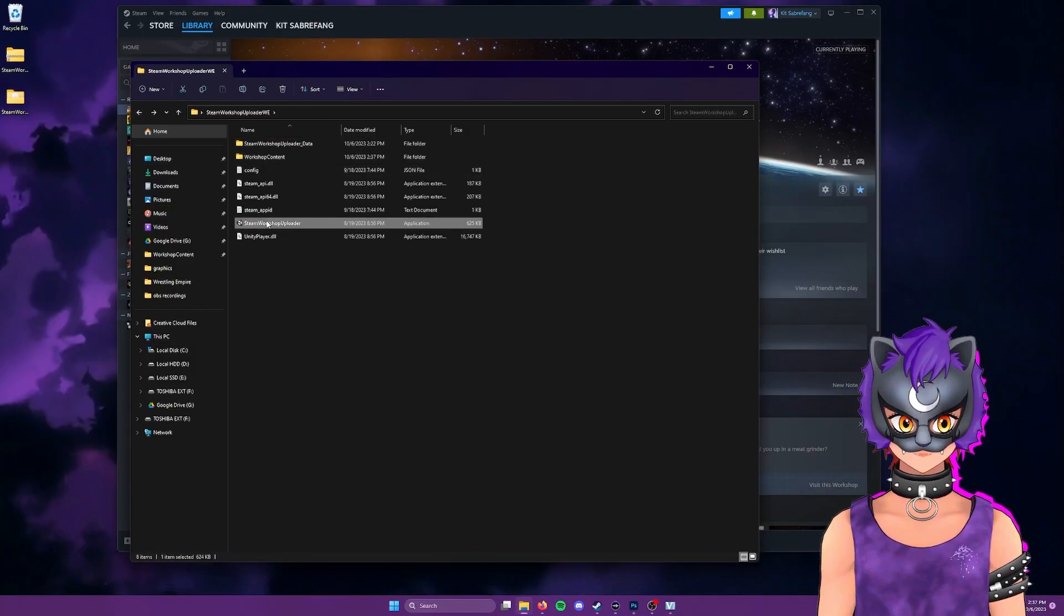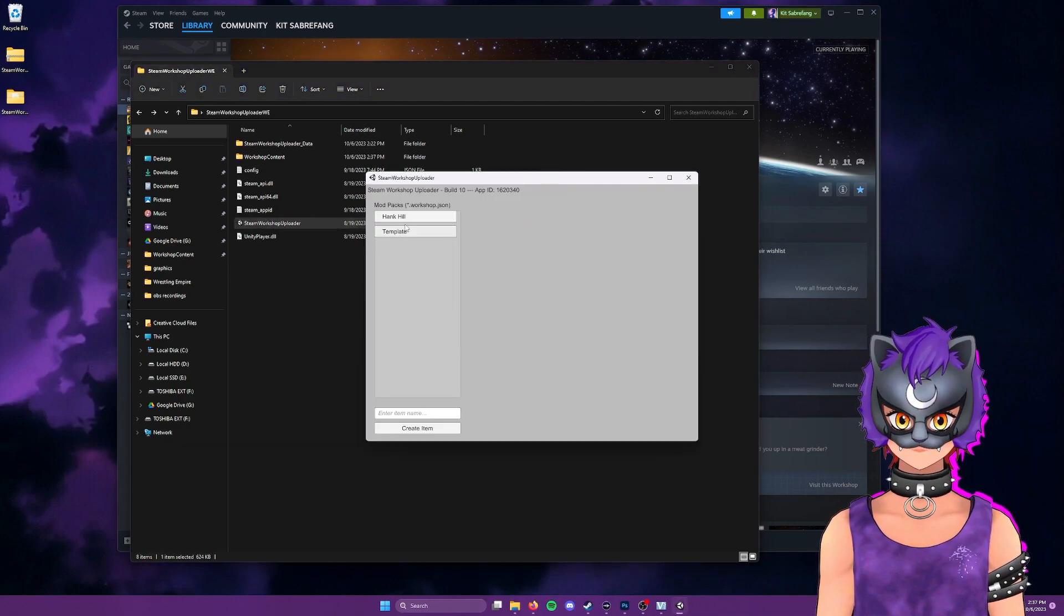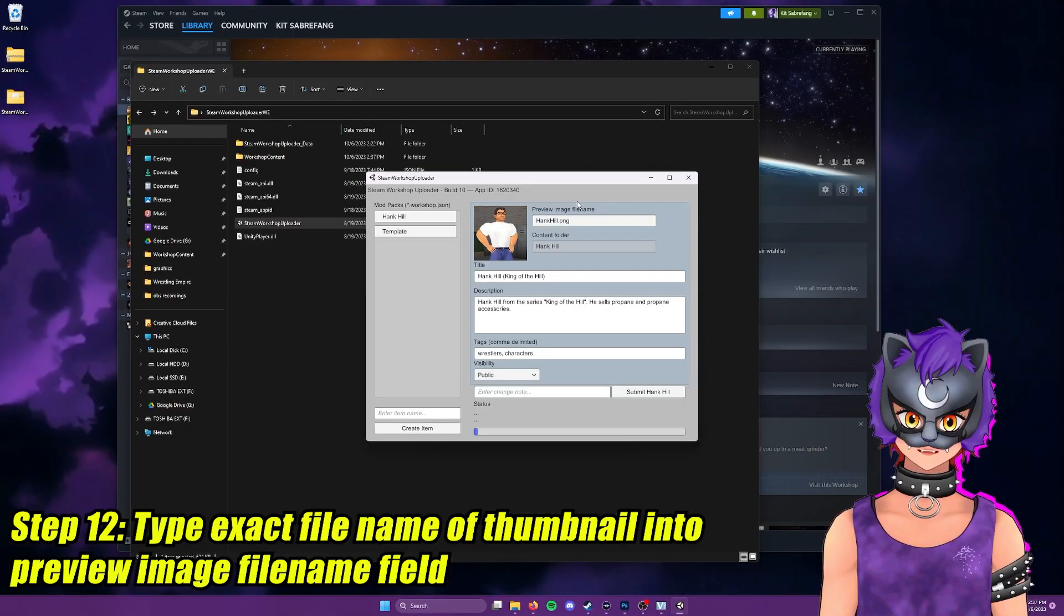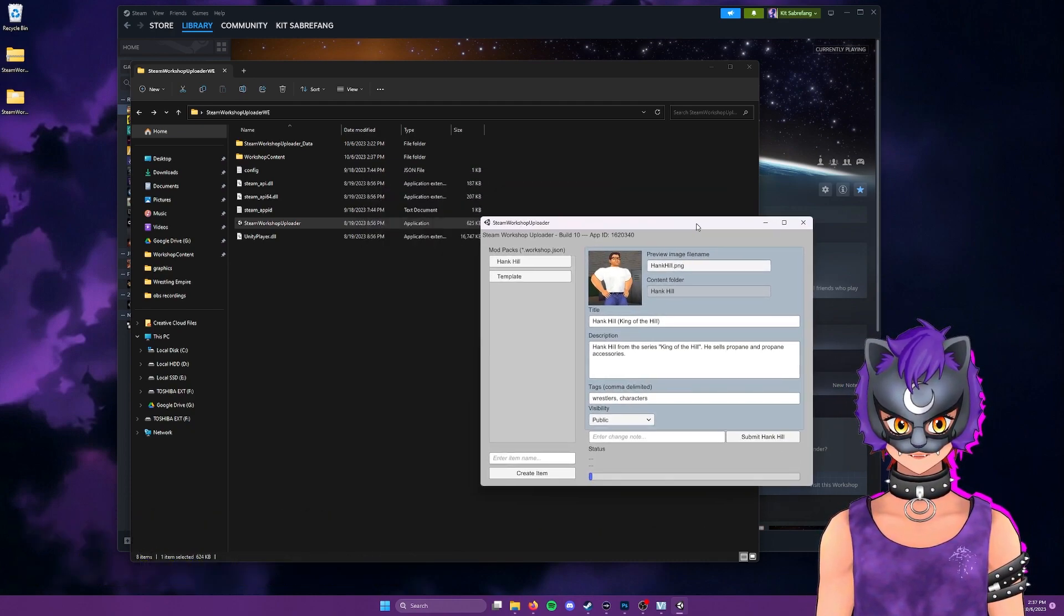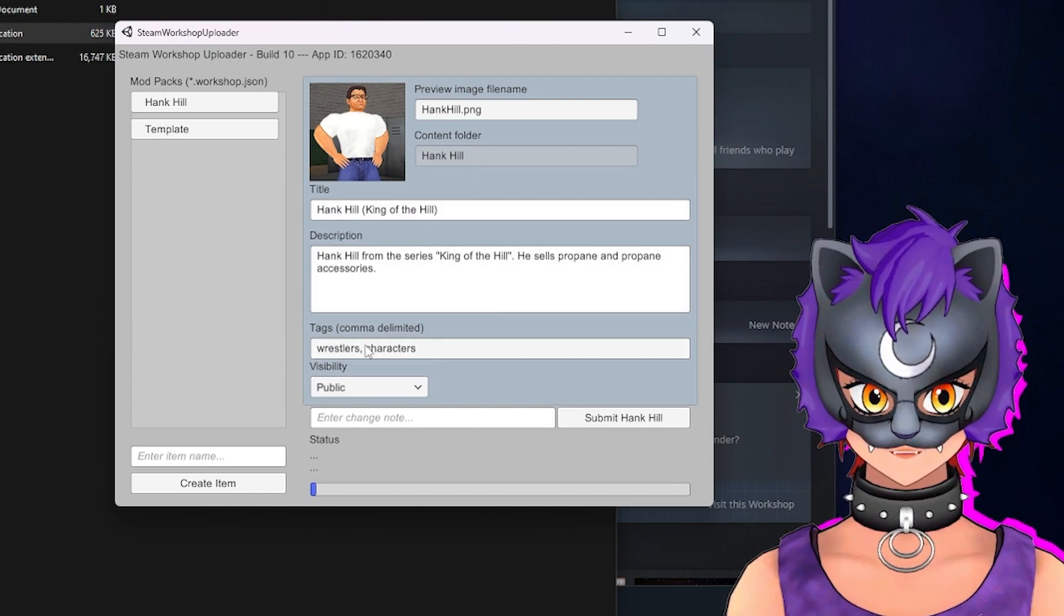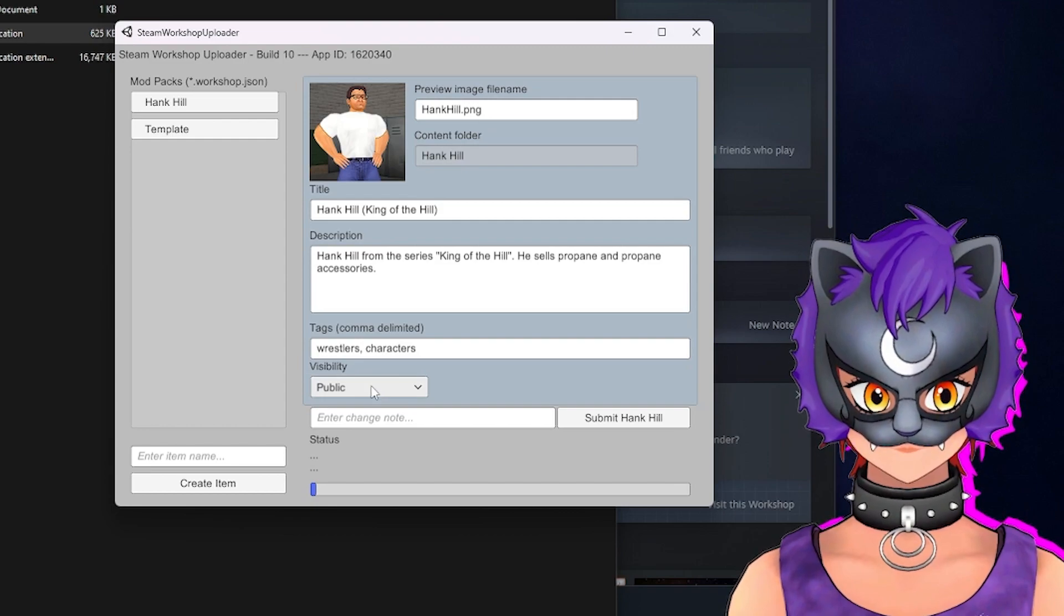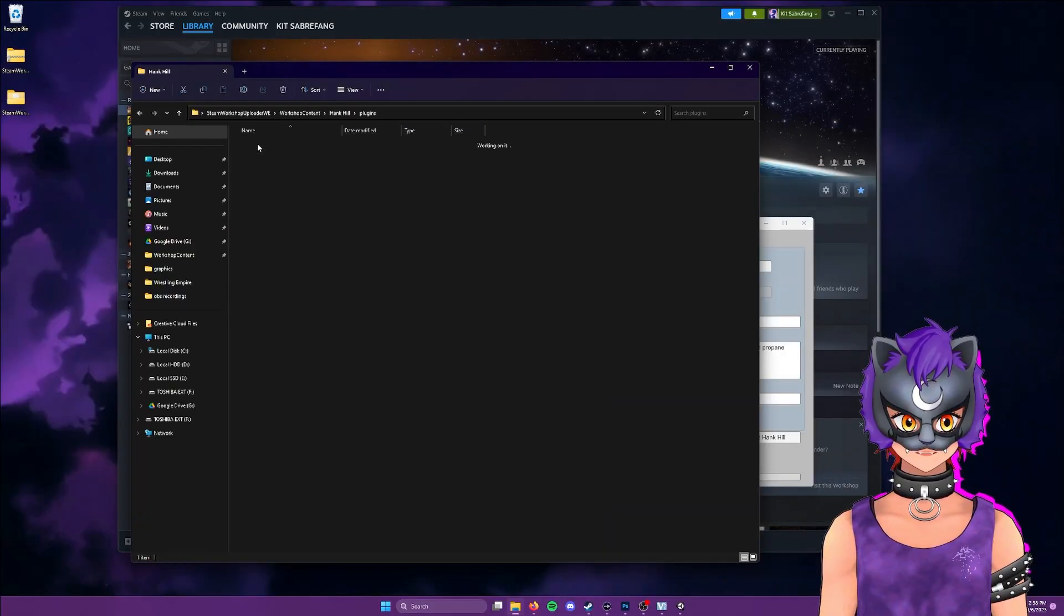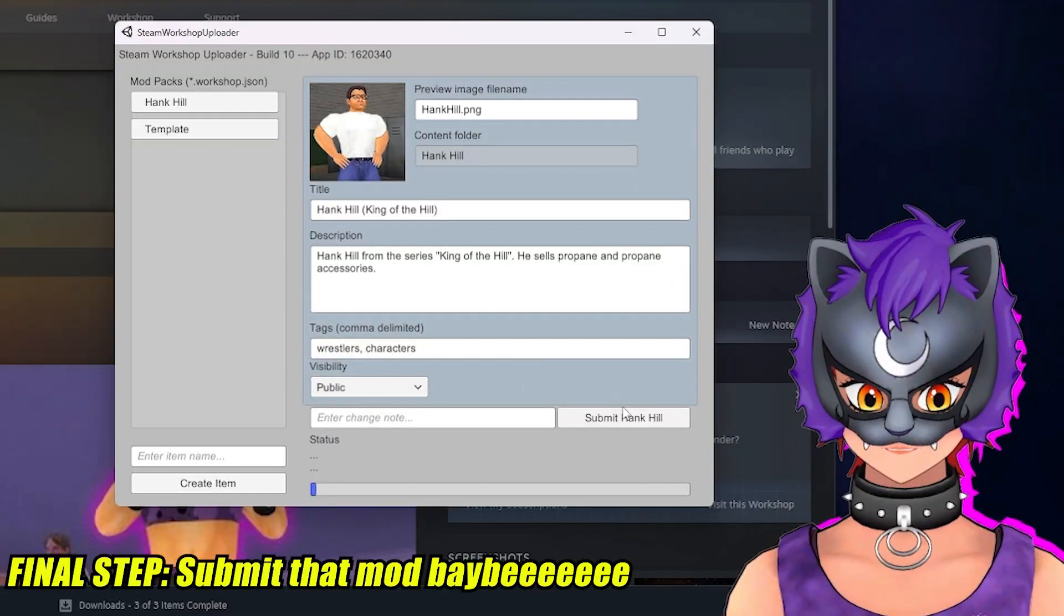And now when we go into Steam Workshop uploader, go to Hank Hill, Hank Hill PNG. And boom, there it is. So let's go ahead and double check some of our work here. So we have Hank Hill, the title, our description, the tags are done here. The visibility is public. And just to make sure, in here in our import folder, we have our Hank Hill character. So this looks good. Let's go ahead and submit.